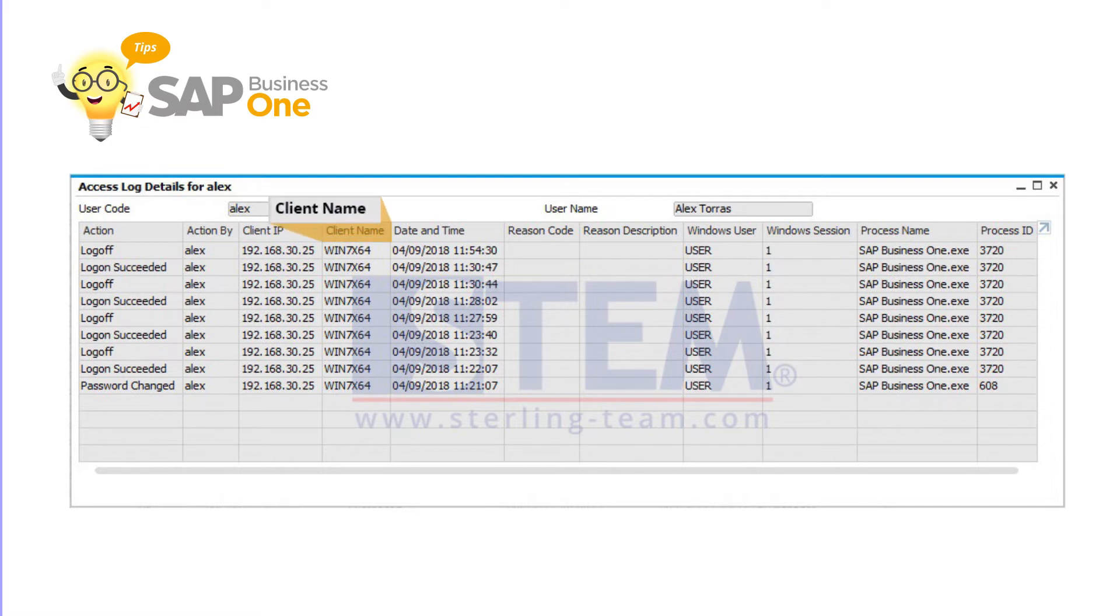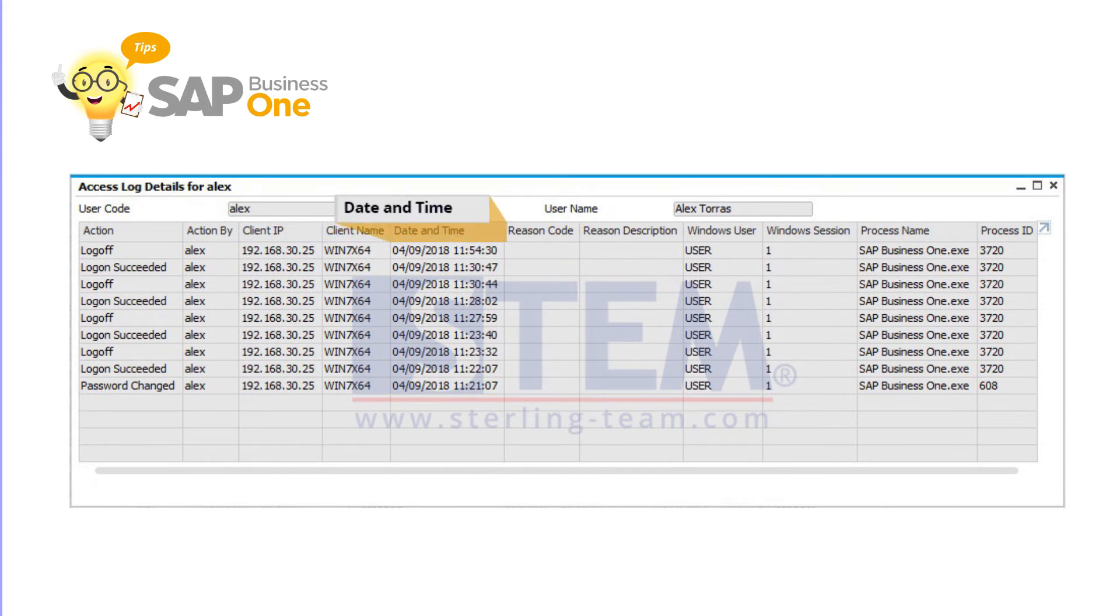Client name explains the name of the SAP Business One client computer in use by the user. Date and time displays the date and time of the action indicated in the action column.